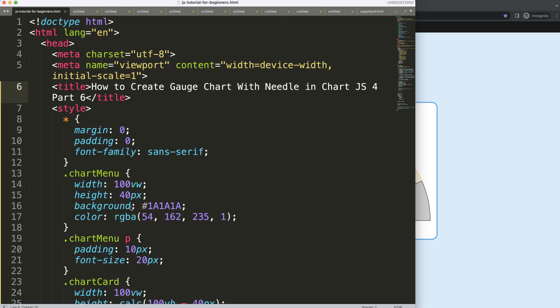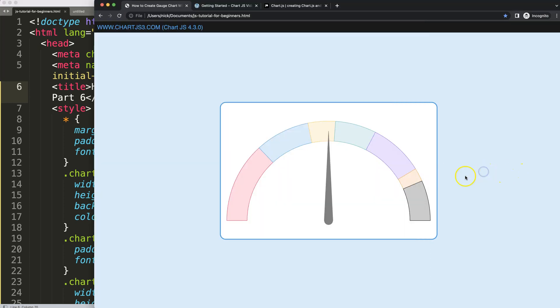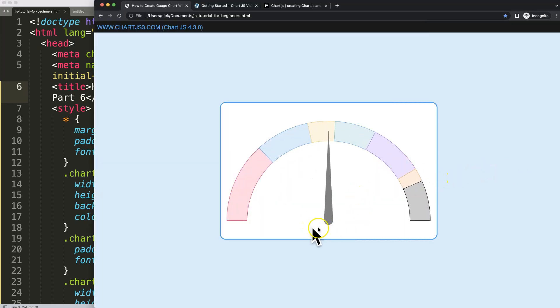So in this video, it's part 6 of how to create a gauge chart with needle. What I want to do here is start to put in a value. We're going to put a text label in here, and I'm going to use percentage. You will use what we can call a petrol or gasoline flow meter where you see the numbers gradually ticking up until it hits the end value.